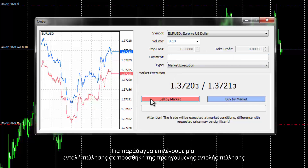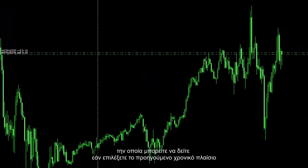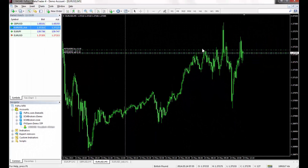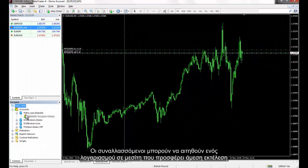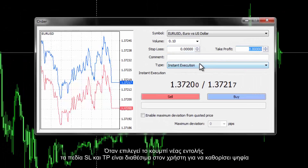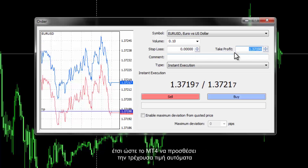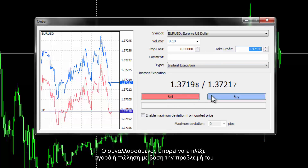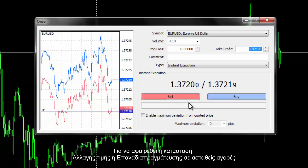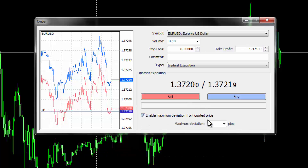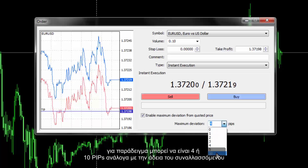For example, a Sell order can be selected on a prior timeframe. A trader can simply choose the Buy option by pressing the Buy by Market button. Traders can apply for an account with a broker which provides instant execution, such as FXPro. When the New Order button is chosen, SL and TP fields are active for users to enter digits. Traders can press the up or down buttons on these fields so that MetaTrader 4 will enter the current price automatically. The order type is displayed in the Type field. To remove re-quote situations on a volatile market, users can enable the 'Enable maximum deviation from quoted price' checkbox. Maximum deviation shows the rate of pips a broker can consider on an order, for example 4 or 10 pips based on the trader's permission.